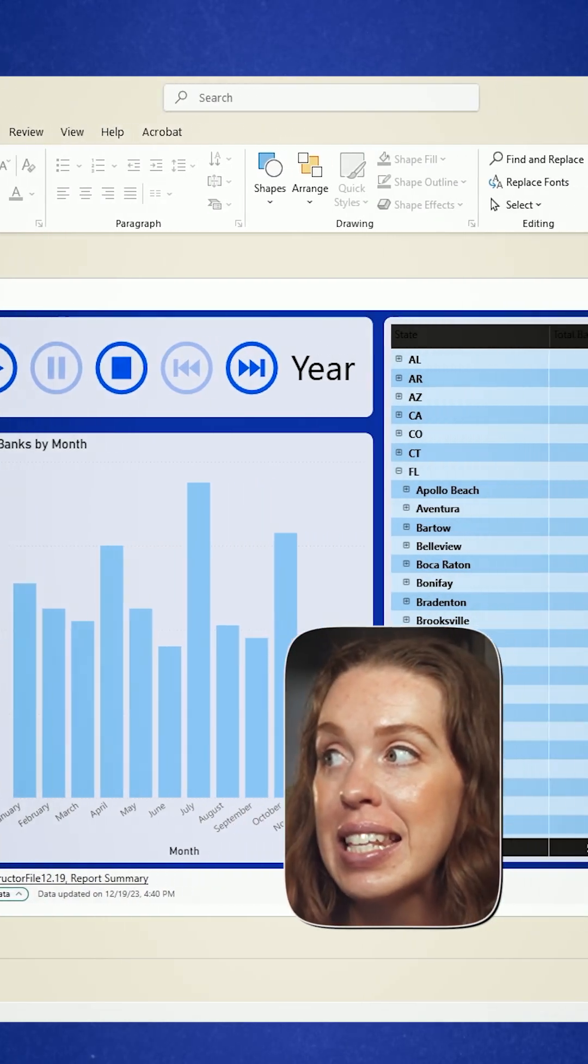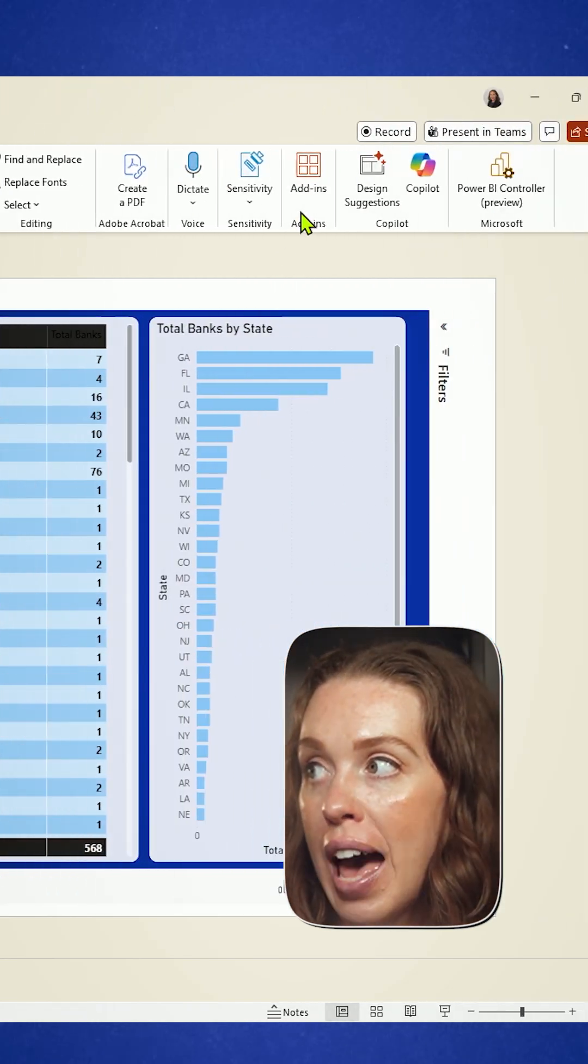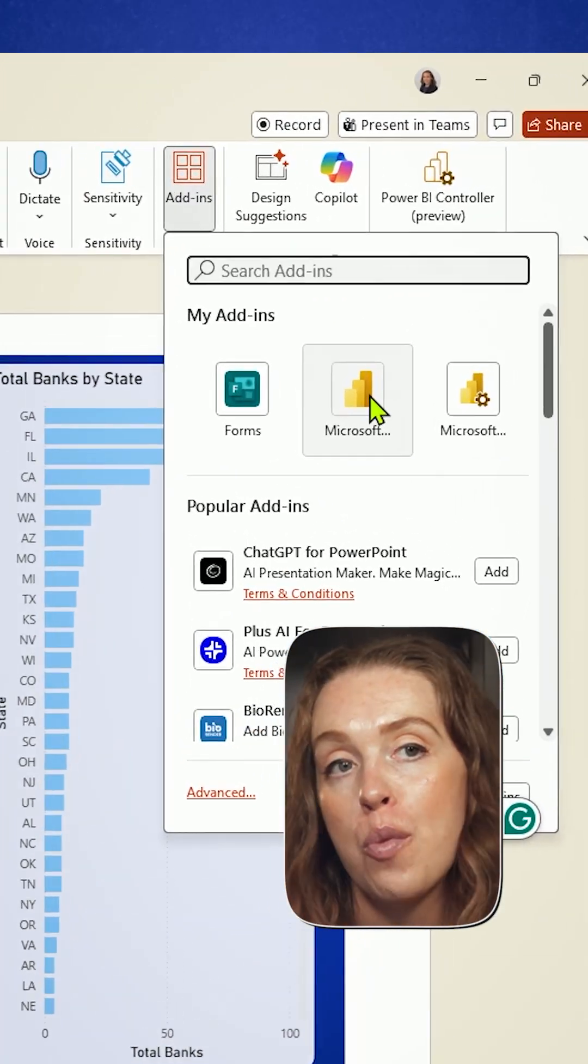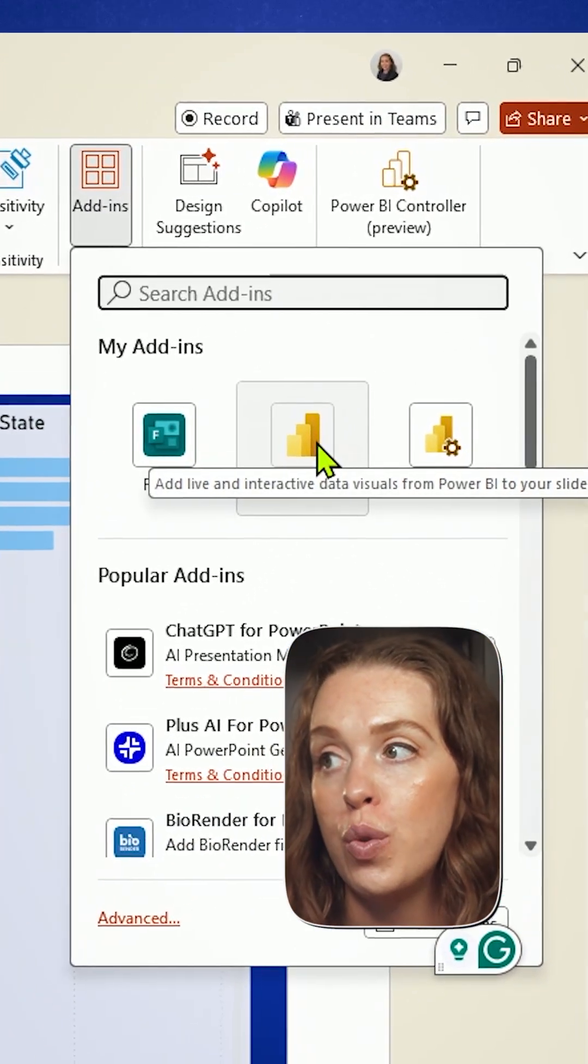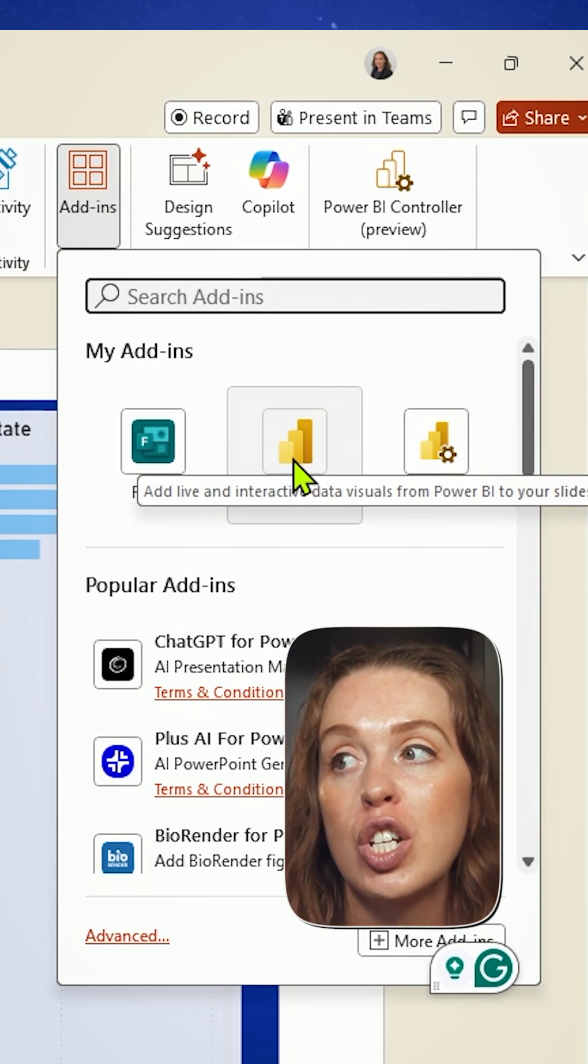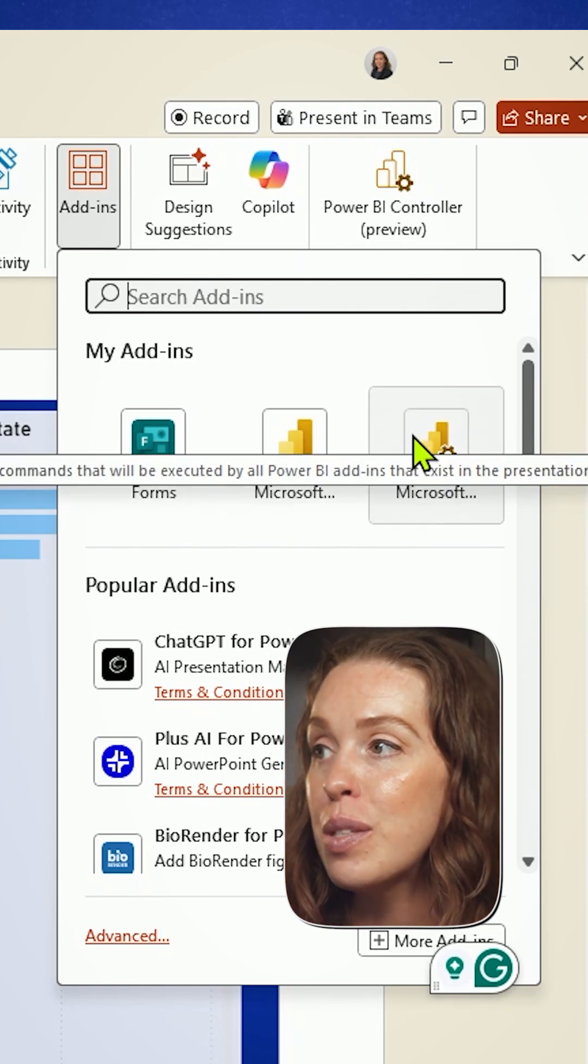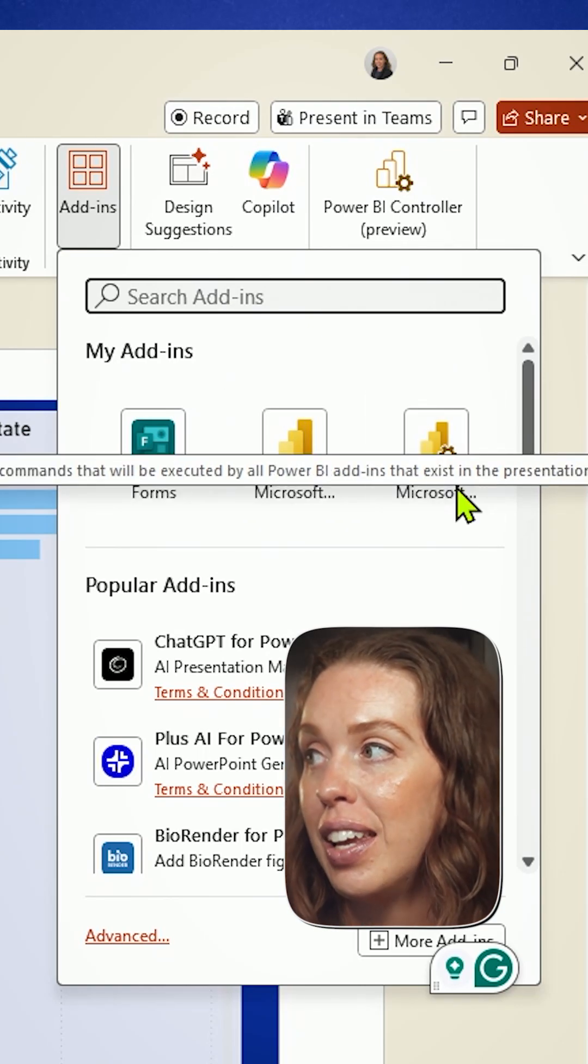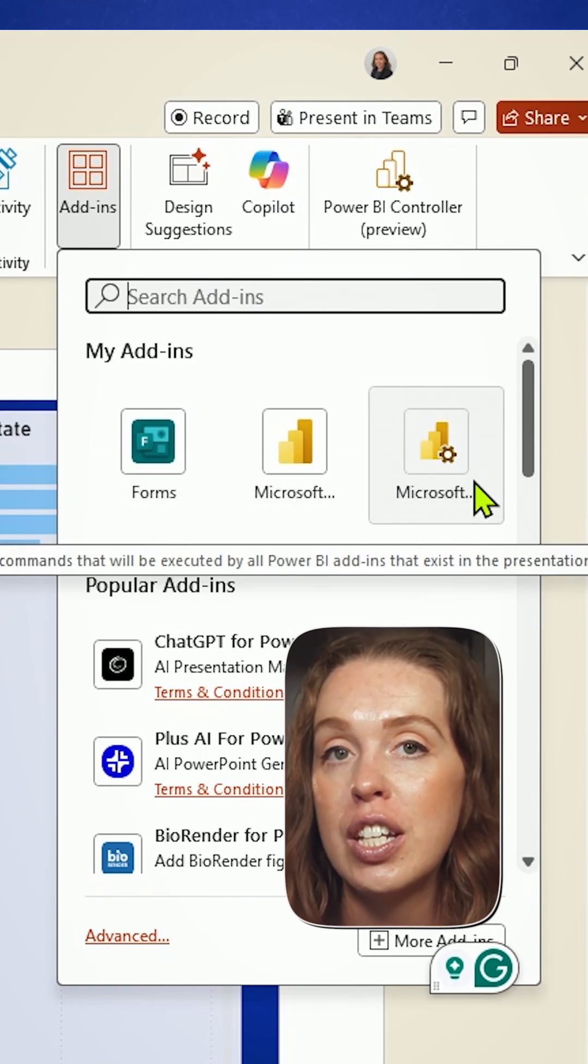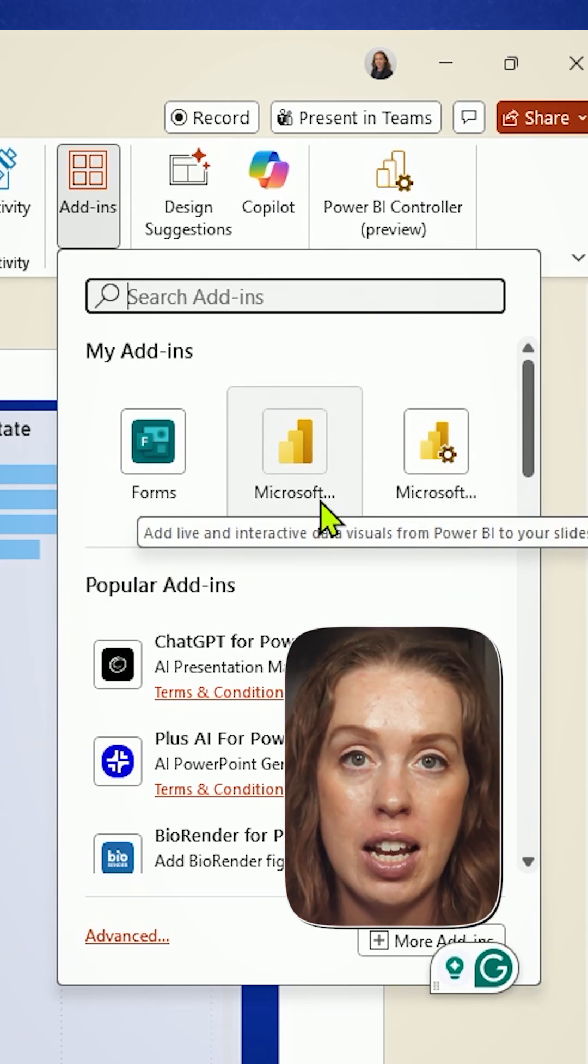Now, this is an additional add-in to the regular Power BI add-in that you use to put these report pages onto your PowerPoint. This one is right here. We'll see the little gear icon to differentiate the controller from the standard one.